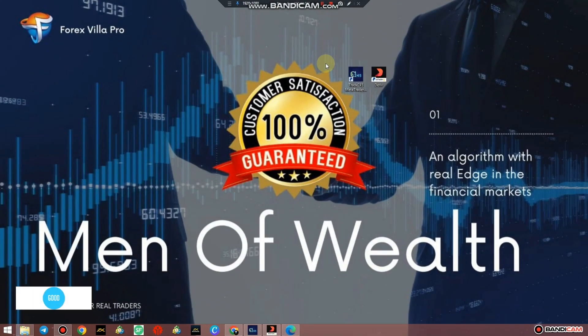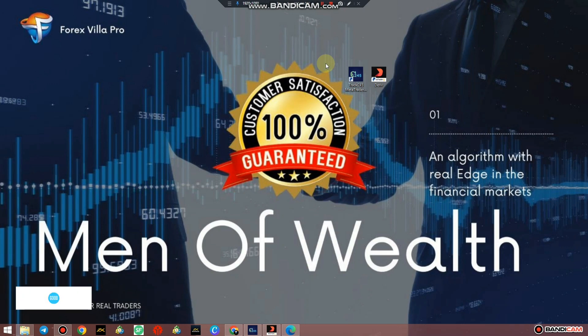Yo guys it's your boy Peter. So on today's video we're going to be talking about how to set up your Man of Wealth with Replice Ultimate MT5 Version 7 on MetaTrader 5.